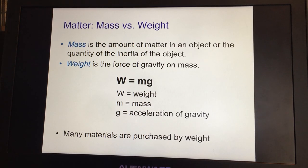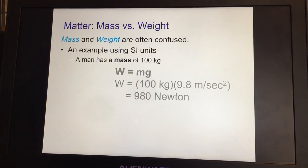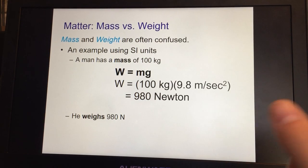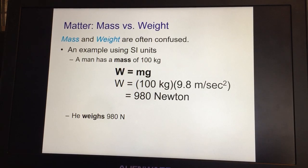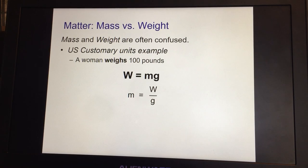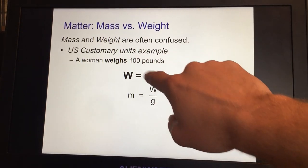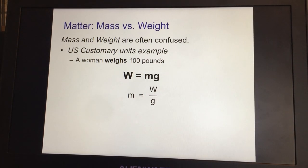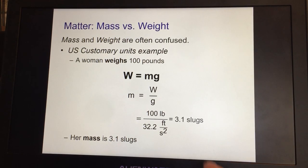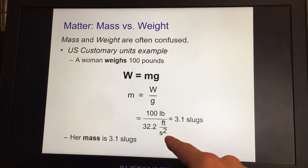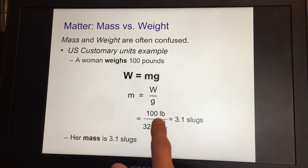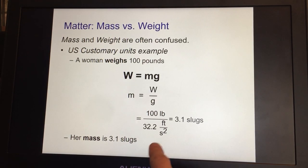Mass and weight are often confused, so let's go over that. Weight equals mass times gravity. A man with a mass of 100 kilograms on Earth would weigh 980 newtons — that's his weight; his mass is 100 kilograms. A woman who weighs 100 pounds: mass equals weight divided by gravity. To find her mass in US customary units (slugs), it's 100 divided by 32.2 feet per second squared. In metric, gravity is 9.8 meters per second squared.